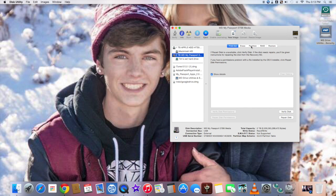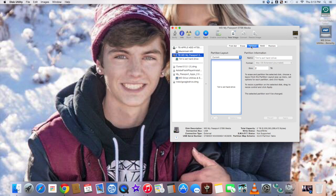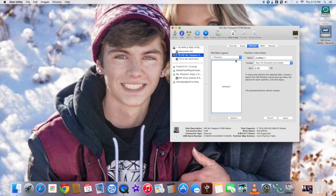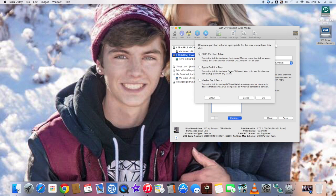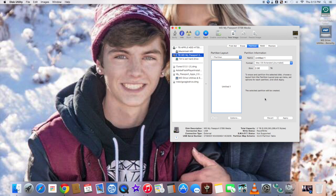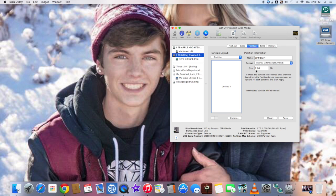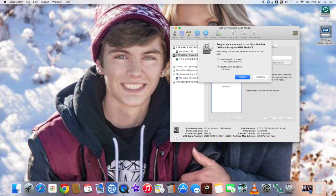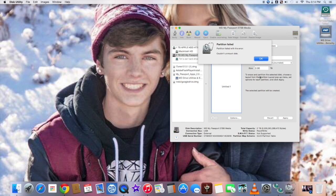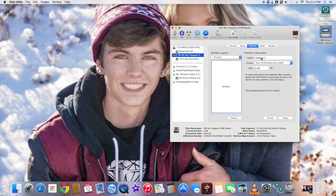Here's my problem. We click on partitions. I want one partition, which means I'm gonna use the whole hard drive. Options, I was told to use GUID partition table. Hit okay. Then I can title it. They said to put Mac OS Extended Journaled, and it's two terabyte. Apply. Are you sure you want to partition this disk? Save the partition.